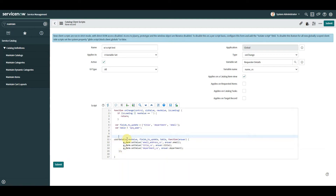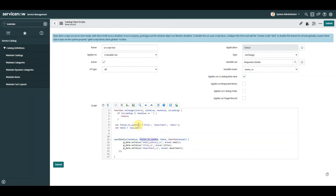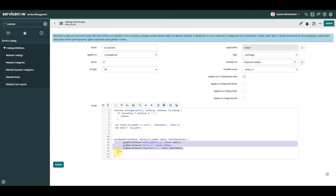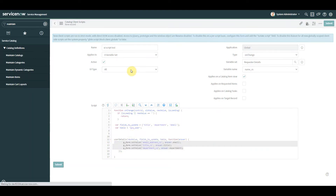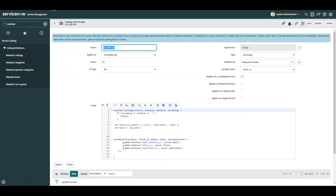Down here this is where we invoke the UI script, and we do that by adding in the function name from the UI script — which we haven't created yet — but I'm going to call it 'user_details'. We pass in the new value, the fields to update array, the table to interrogate (sys_user), and a callback function. That callback function will accept the answer coming back from the UI script and populate the fields using set value. Let's save this.